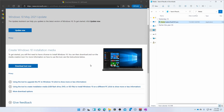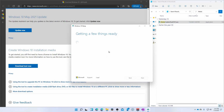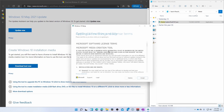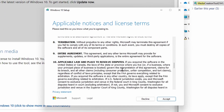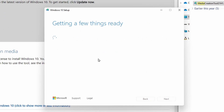Once it's downloaded, you can just open it here, you'll approve the security pop-up, and it will pop up a window that will save for a little bit getting a few things ready. Once it goes through the screen, you're going to approve the EULA, and then you'll go in to select your options. Here are the applicable notices and licensing terms. You can read it if you so choose. I'm going to click Accept. They'll go through the process of getting a few things ready again. And then from there, we'll choose what kind of installation media we want to create.